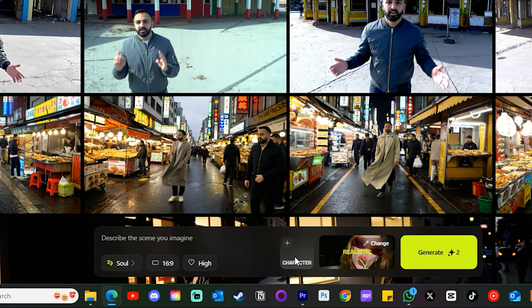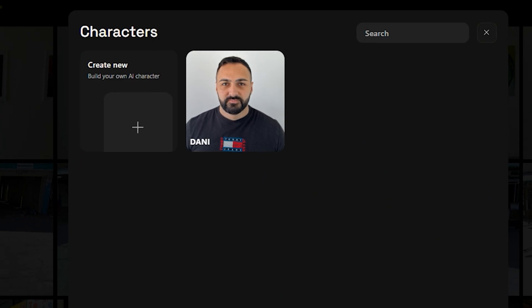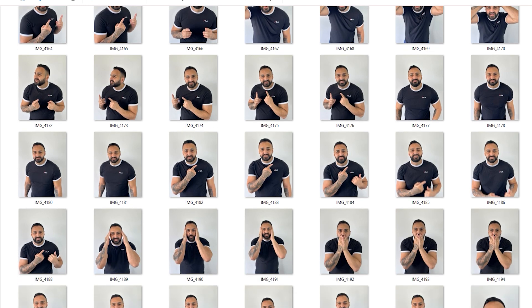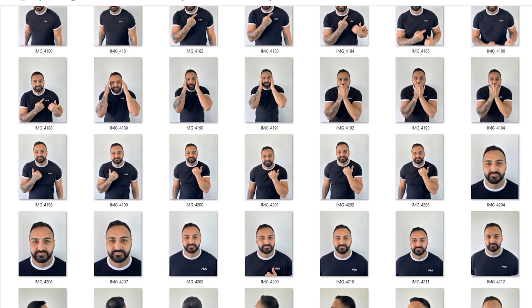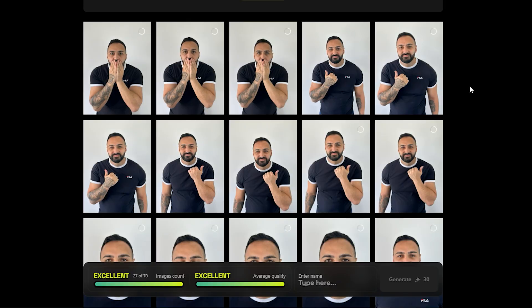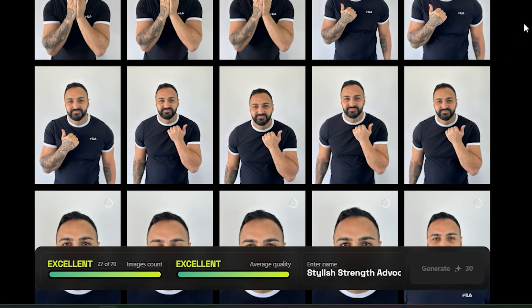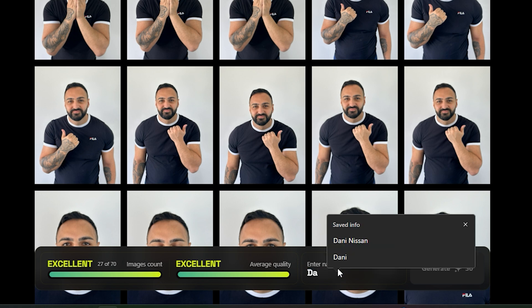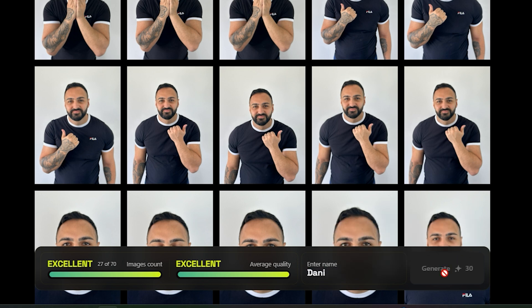When you click into that you'll be able to select any pre-trained character you have generated. To create your own character you need about 20 images of yourself from different angles. For the best results, go to a well-lit room, stand in front of a white wall, and get someone to take about 40 photos of you from different angles including body shots. Once you've selected your photos, at the bottom it will tell you if they are good enough. Make sure you select a name — and it only costs 30 credits to train a model.